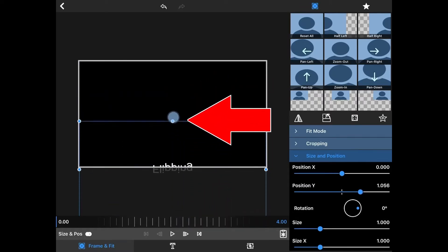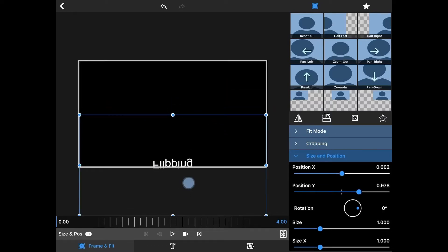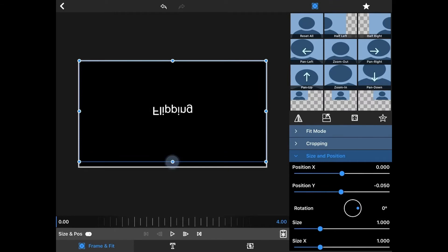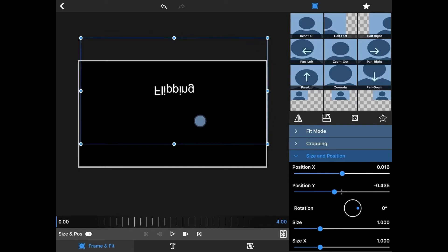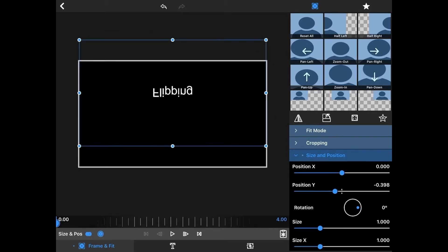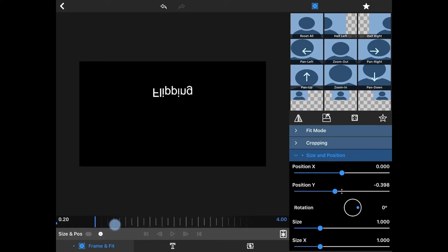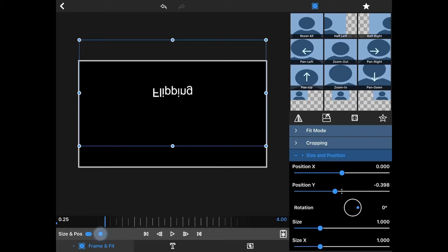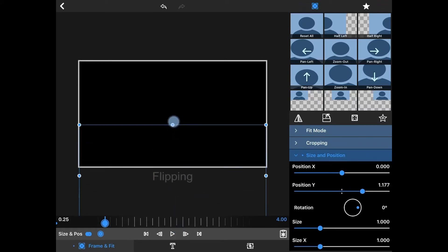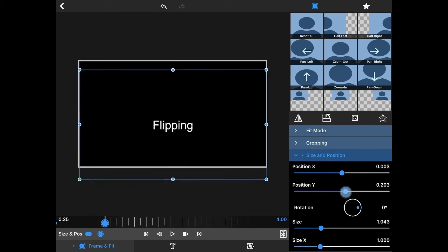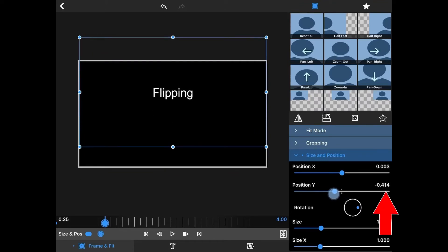Now we're going to move this one up. We don't want to change the size too much, so we just want to make sure we're at the same size as when we started. We're going to move this up a little bit because we're going to have a couple other texts here. I'm going to hit frame and fit. I'm going to move forward to 25 and hit frame and fit again. Make sure you note this number — 0398. I'm now going to bring it back to where it was and make sure my position is anywhere close to 398.